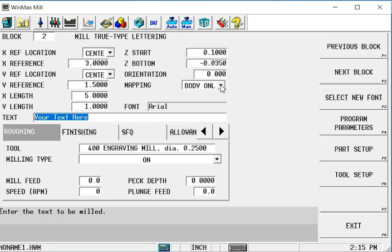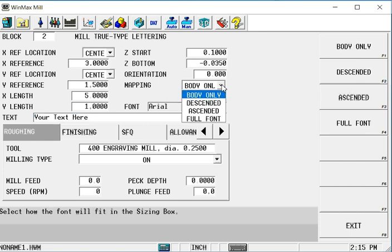But under mapping now we have, instead of character spacing, we have a few other things. We have what is included in the height of the 1 inch text box that we've created here. Body only will not include anything that would drop down below the line of the majority of the letters. Like if you were writing something on a piece of notebook paper that had a line, whatever drops below would not be included.